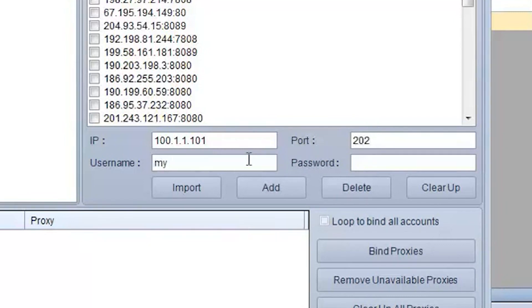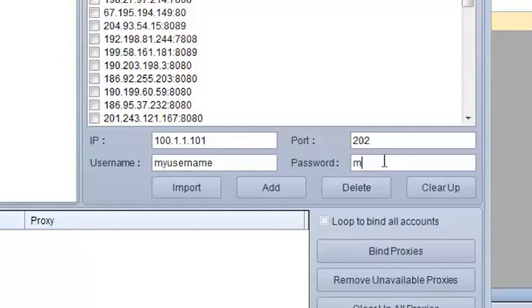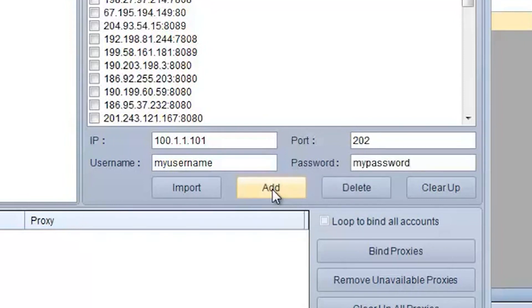But if you have a personal proxy, then in the username and password fields, enter the authorization data of your proxy. When the required information is entered, click on the Add button.